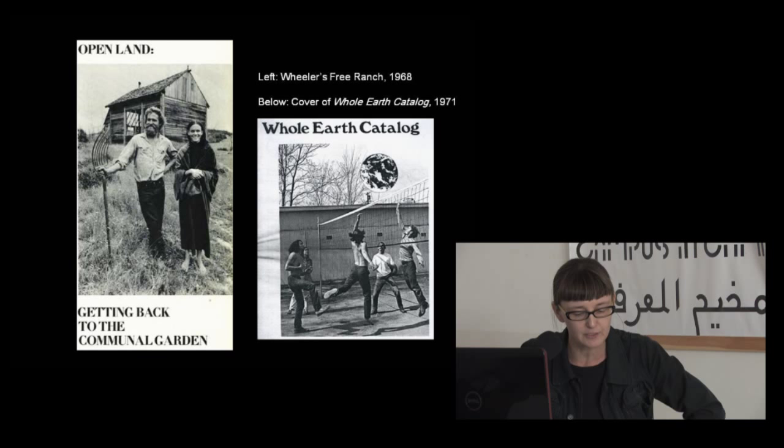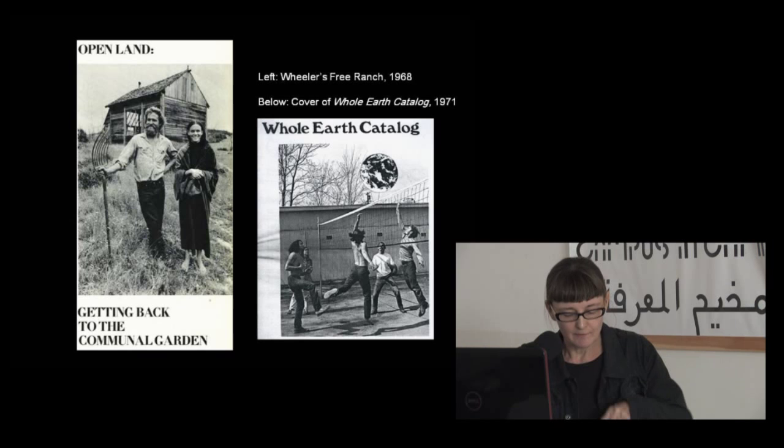In June 1970, Sarah Davidson, a journalist, published the story of her encounter with the open land movement in Harper's Bazaar. Entitled 'Open Land: Getting Back to the Communal Garden,' the article recounted her recent visits to Wheeler's Ranch in Northern California and Freedom Farm in the state of Washington, along with a brief conversation with Stuart Brand, the legendary editor of the Whole Earth Catalog.